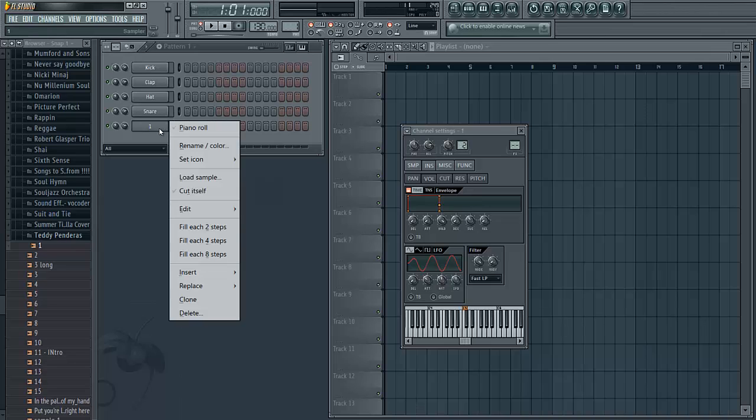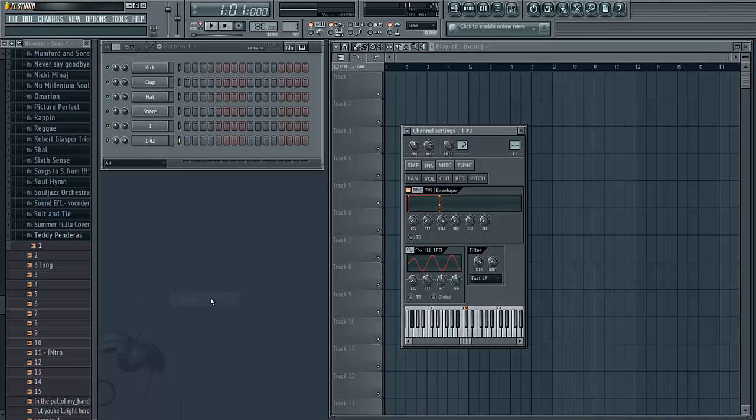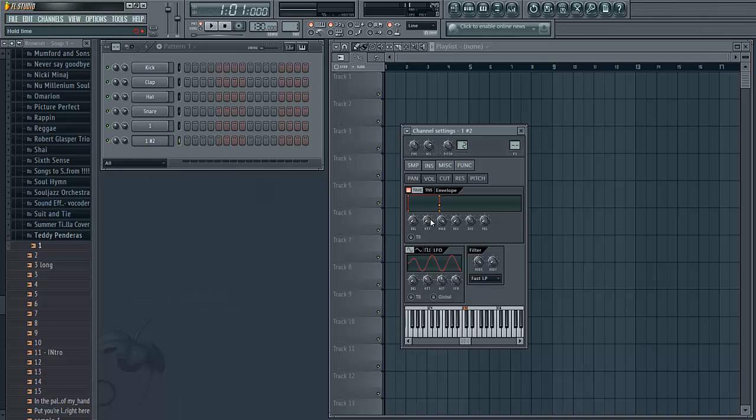Then right click on your sample and click clone or just press C. You'll notice in this clone the volume wave is already manipulated like we did in the first one.